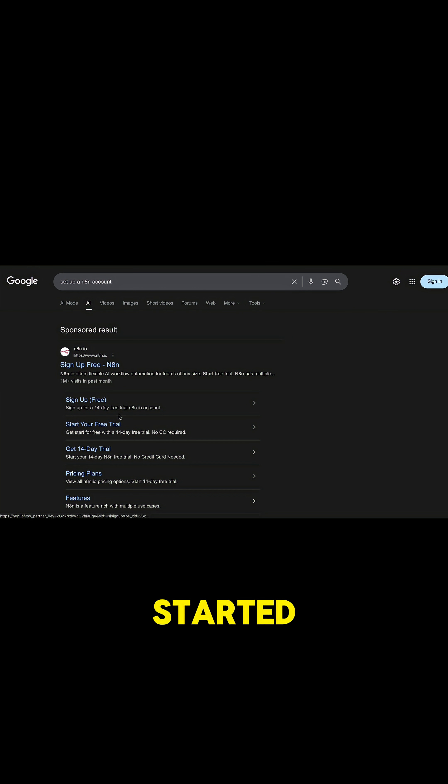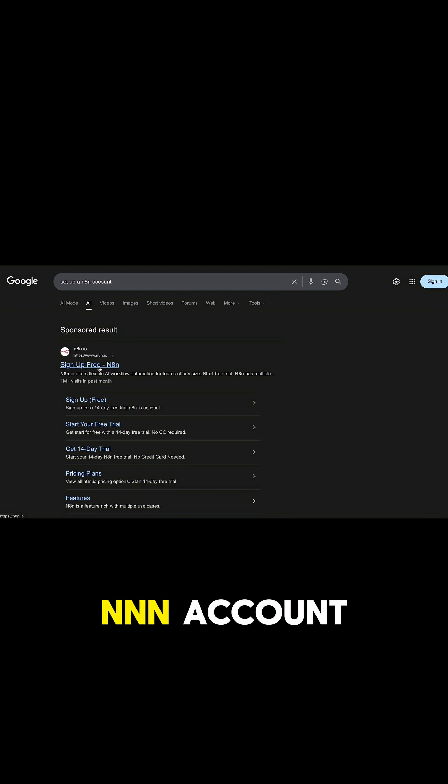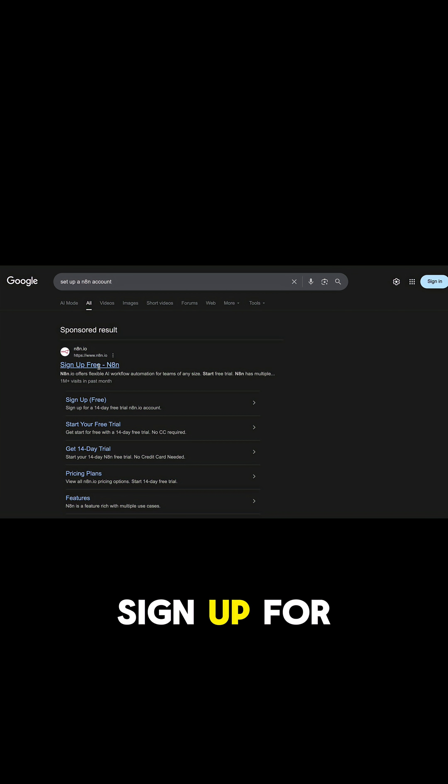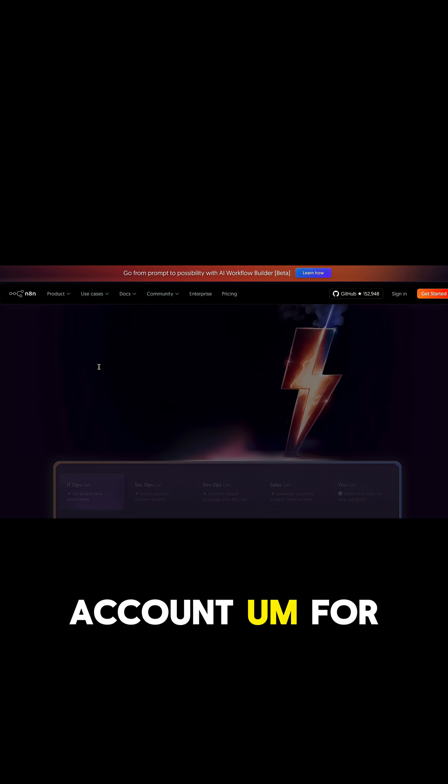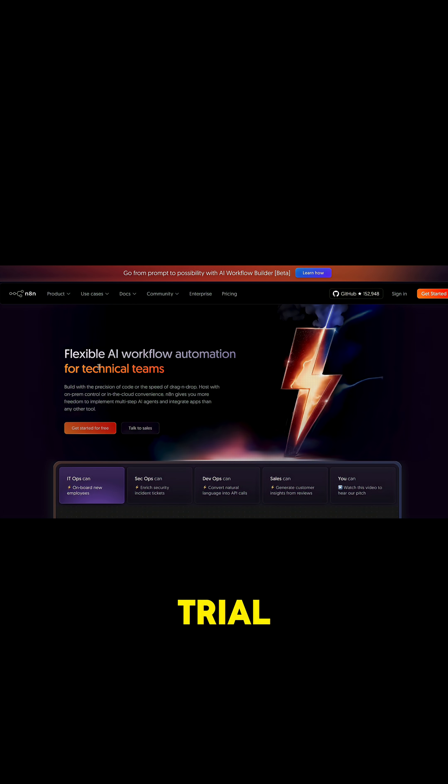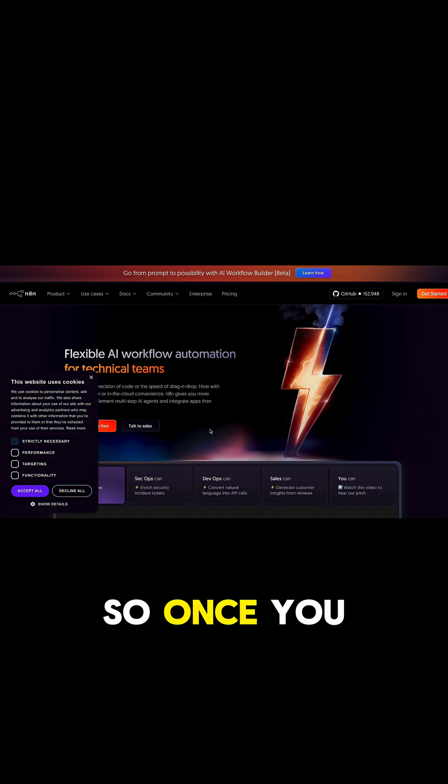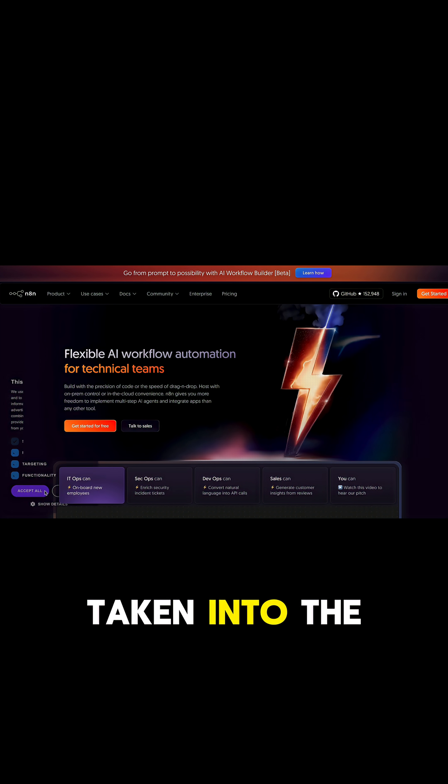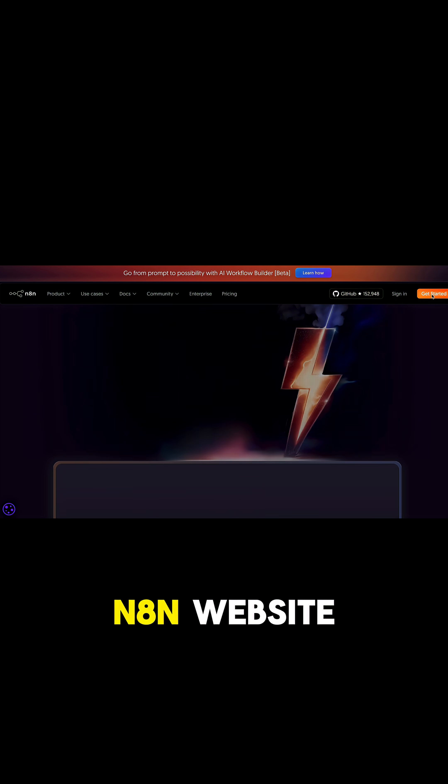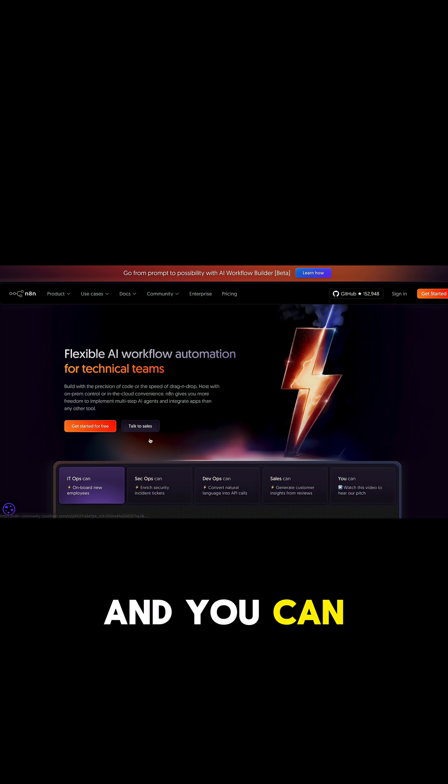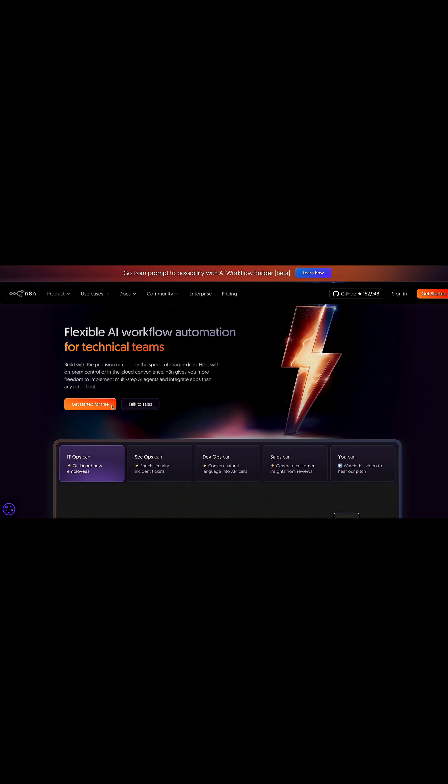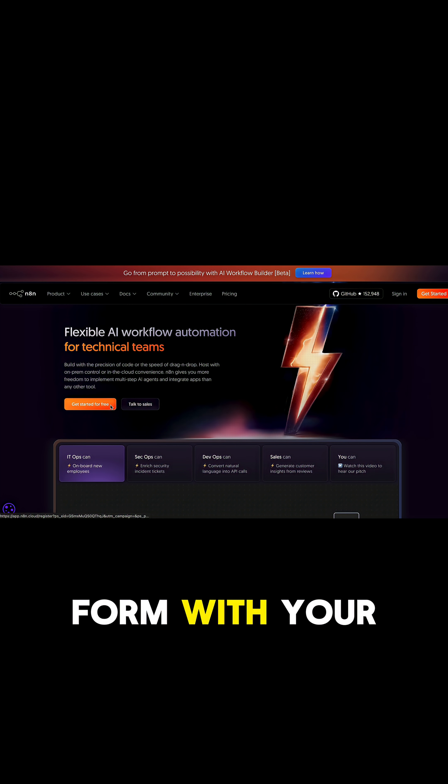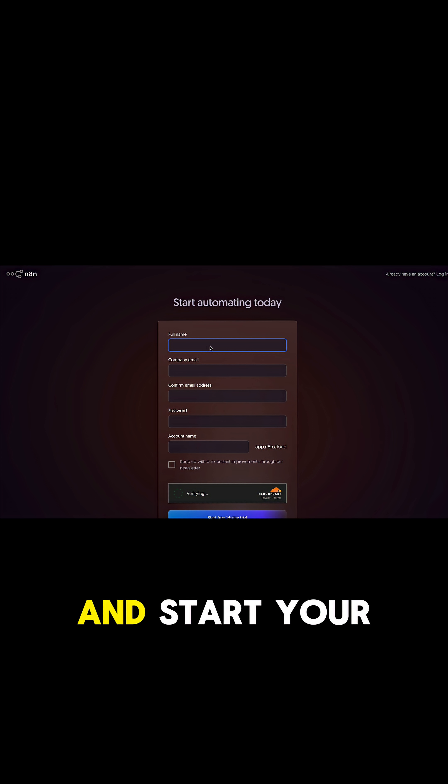To get things started, all you have to do is look up and set up an N8N account. You should be able to sign up for free and create an account for a 14-day trial. Once you look it up, you'll be taken to the N8N website where you can get started for free. Fill in this form with your details and start your free trial.